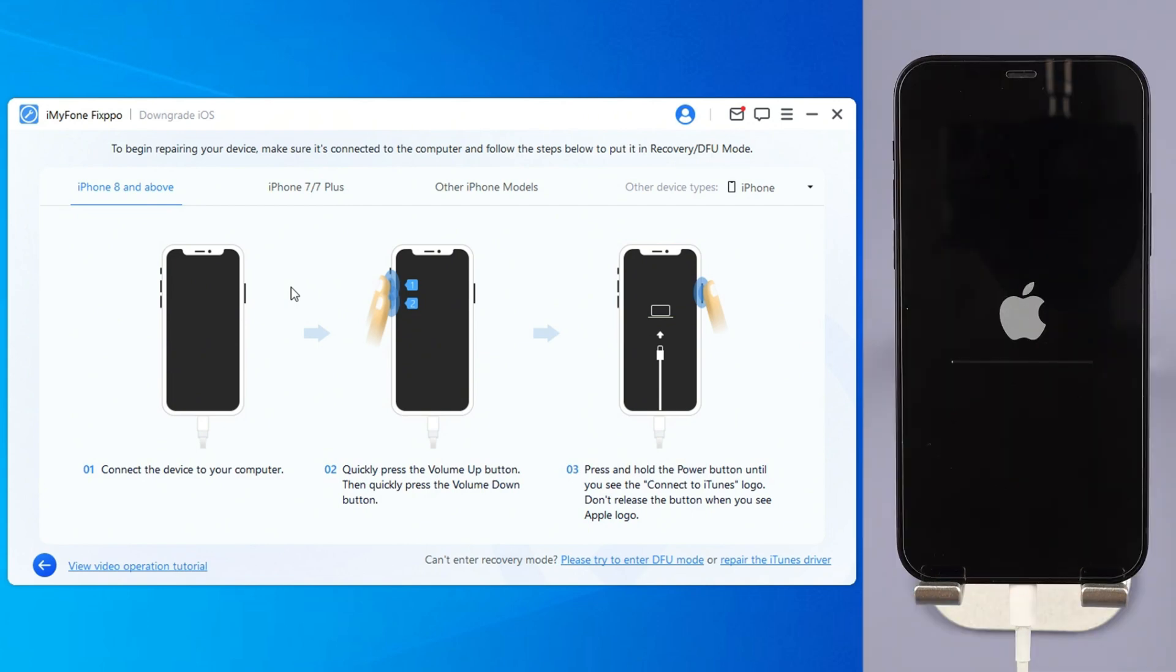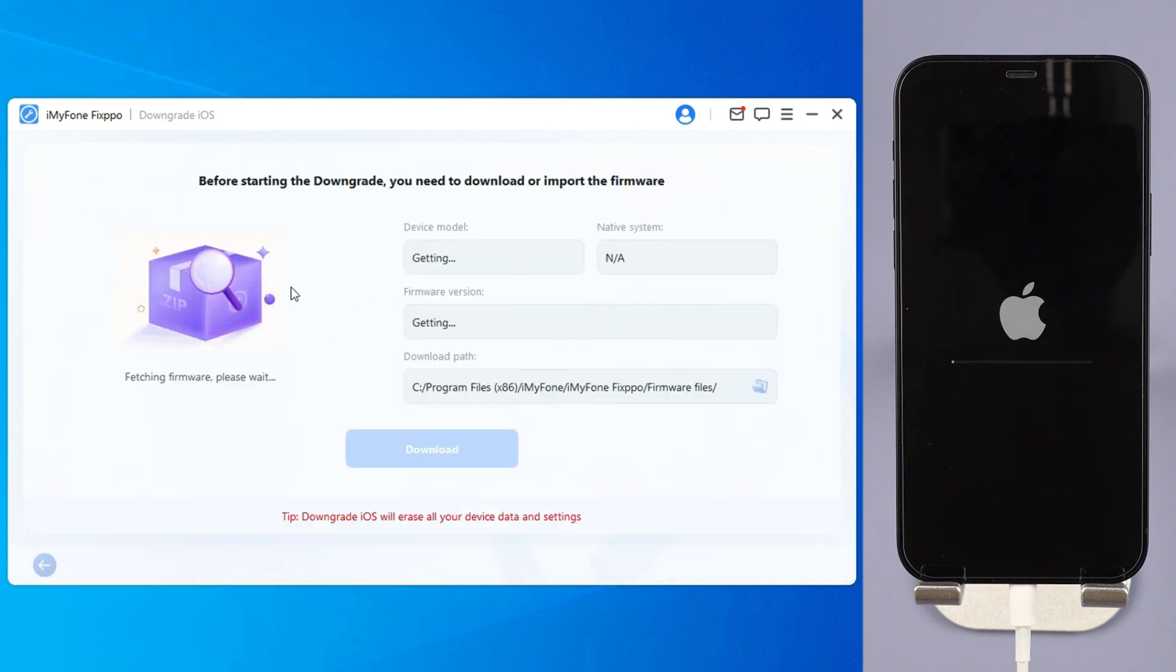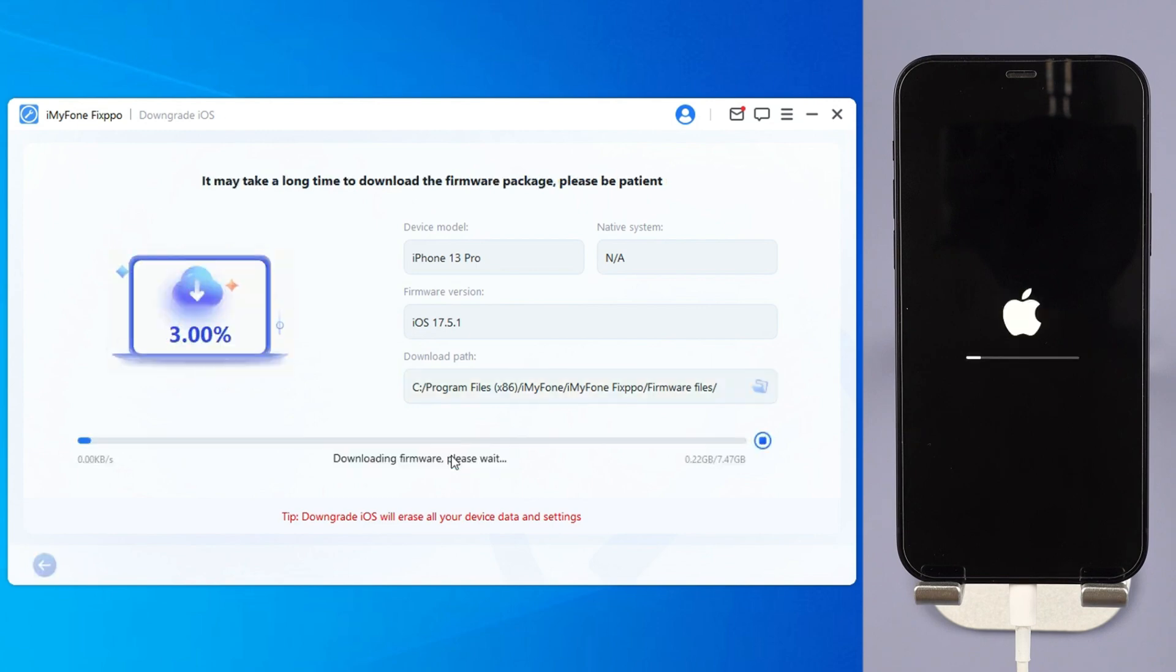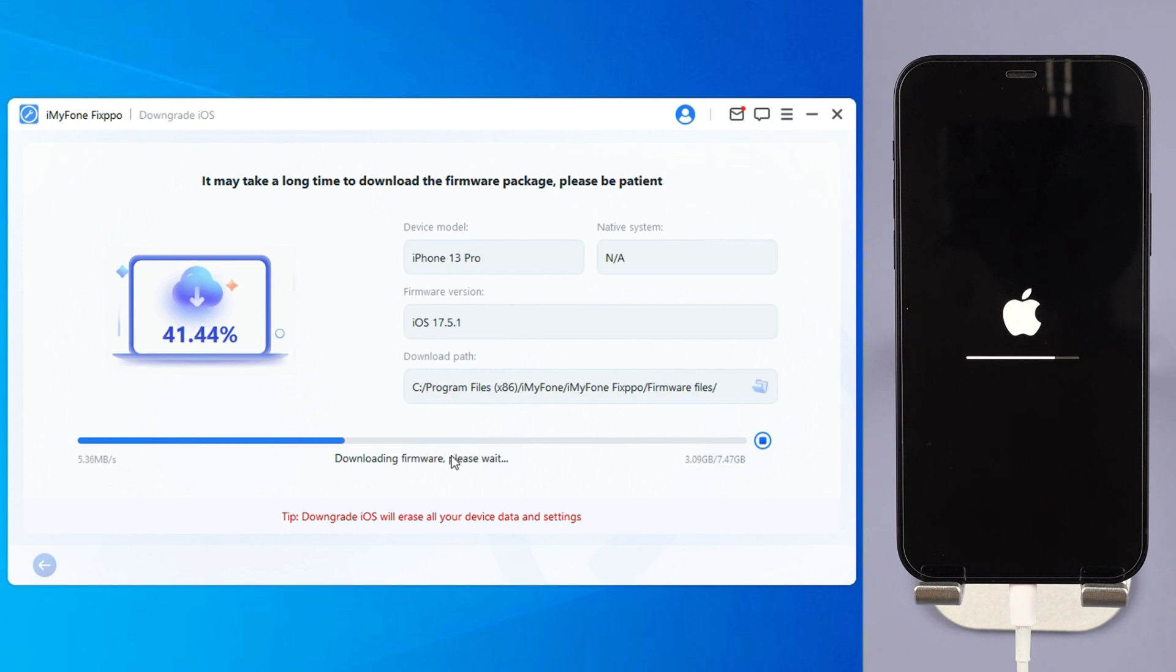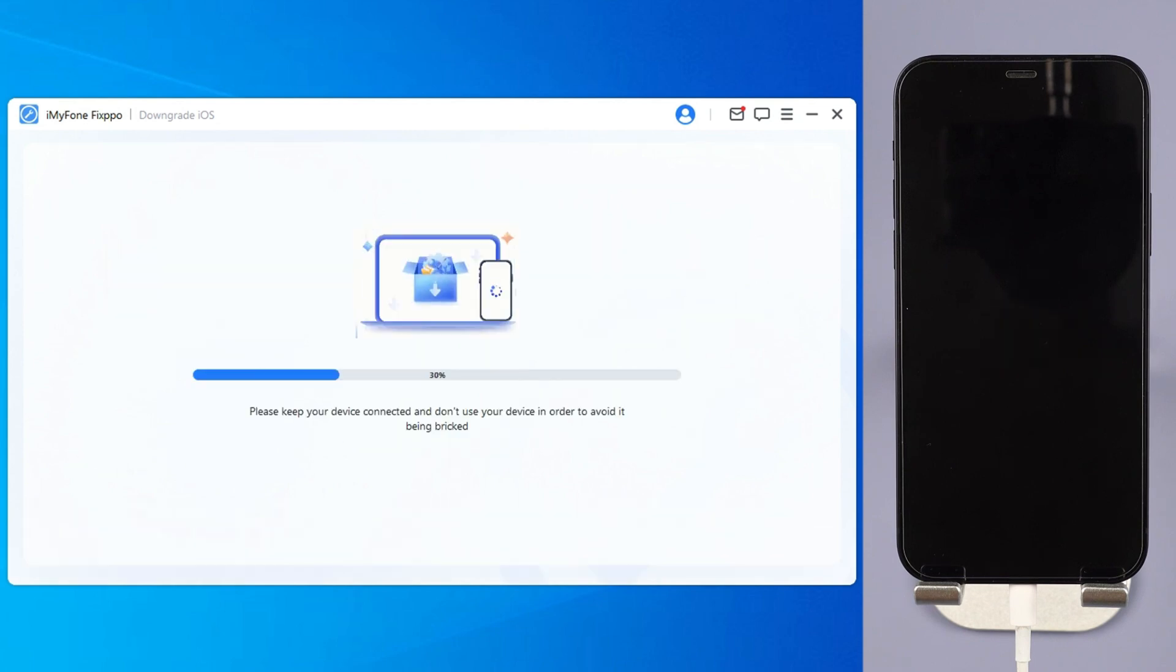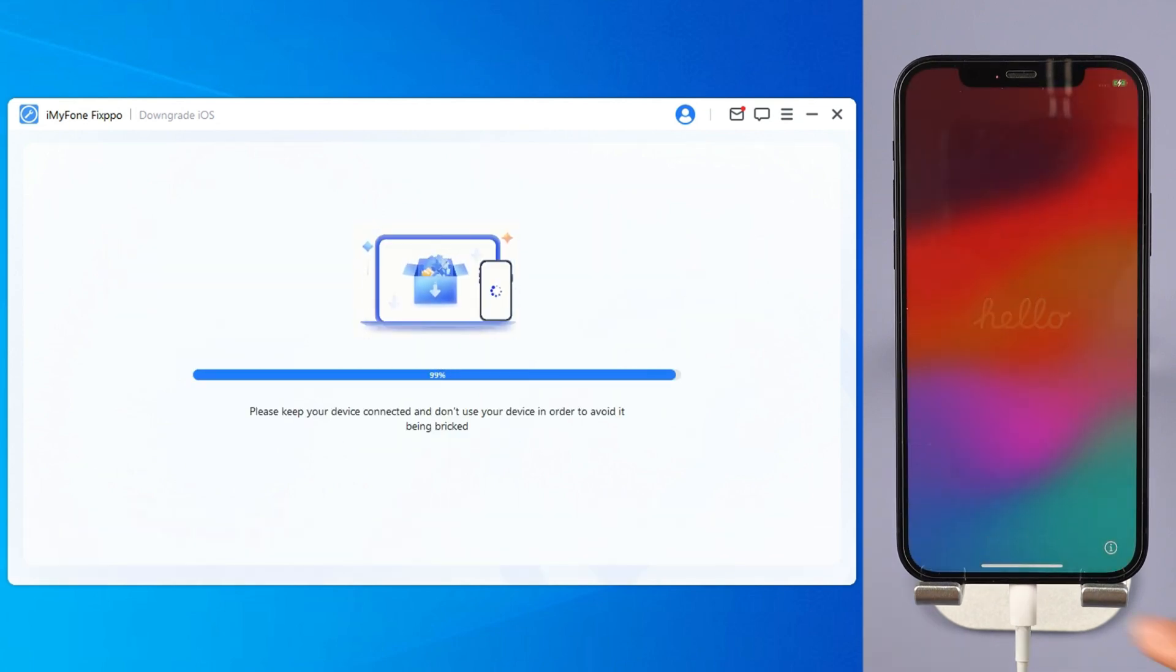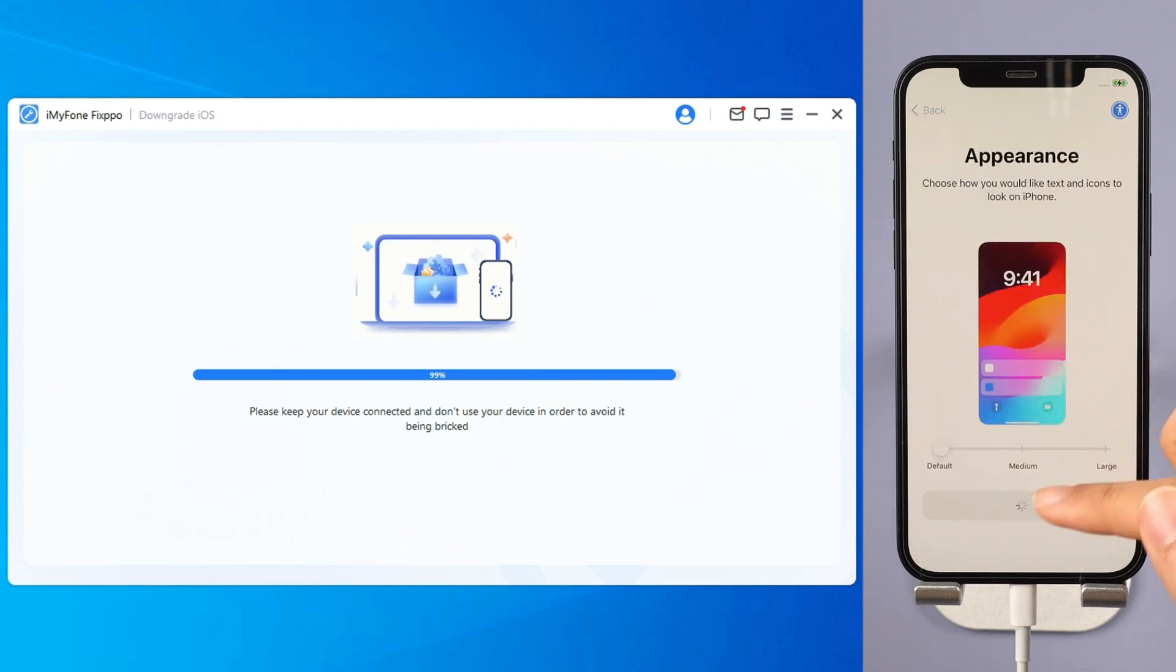Step 4, fixbo will detect your iPhone system and show you the available iOS firmware version to download and downgrade. Click the download button to get the iOS firmware for downgrading. When the firmware is downloaded, click the start downgrade iOS button for fixbo to begin downgrading your current iOS version to older iOS. In a few minutes, the downgrading process will be complete.